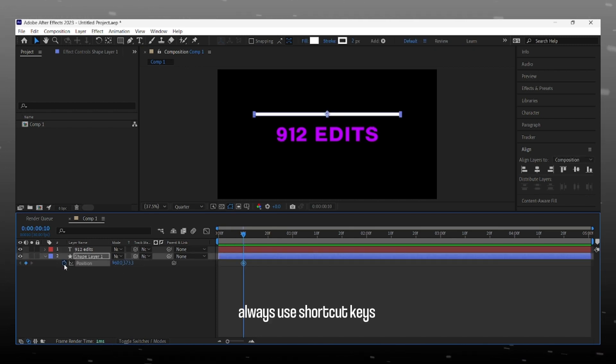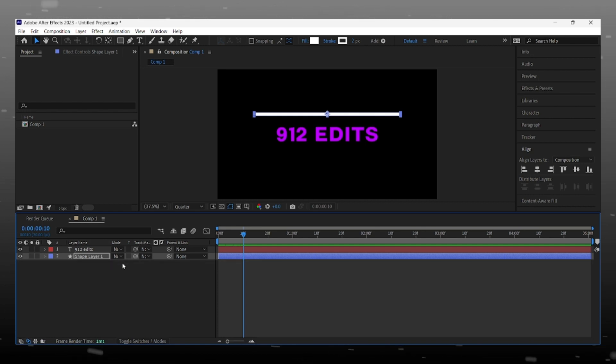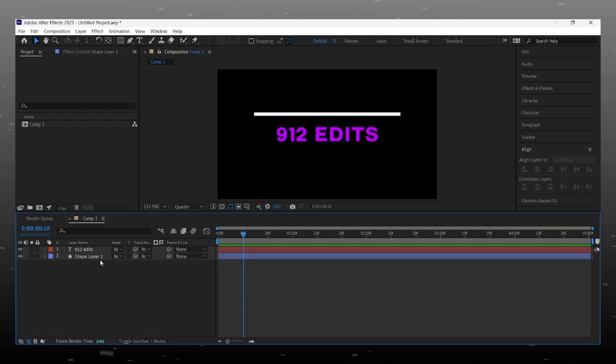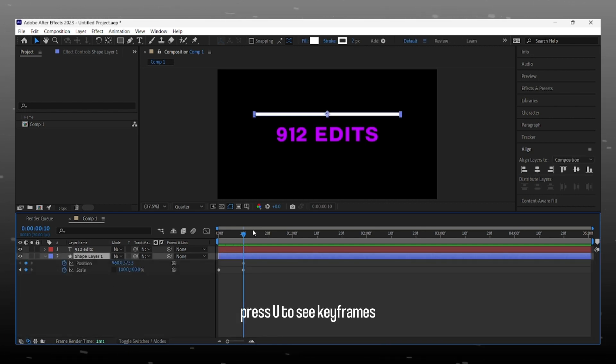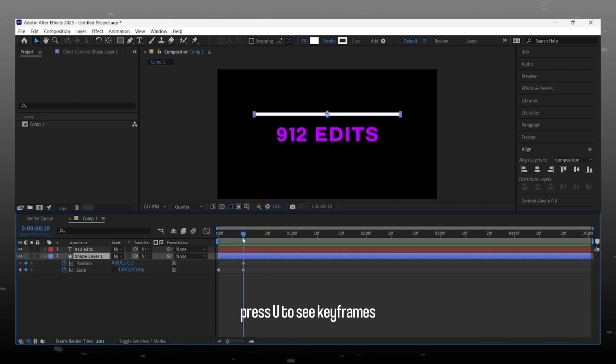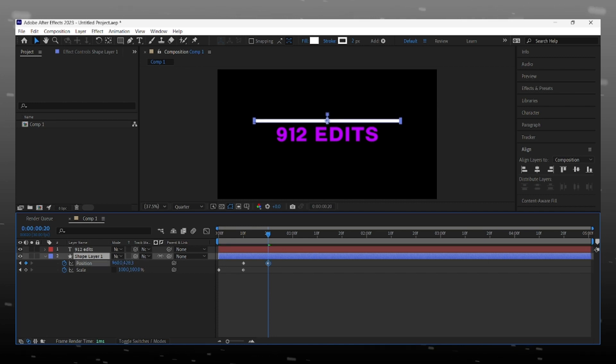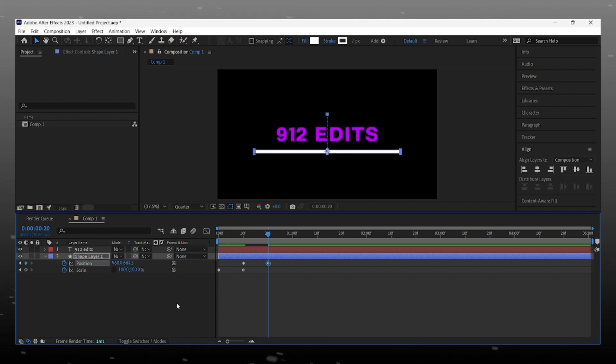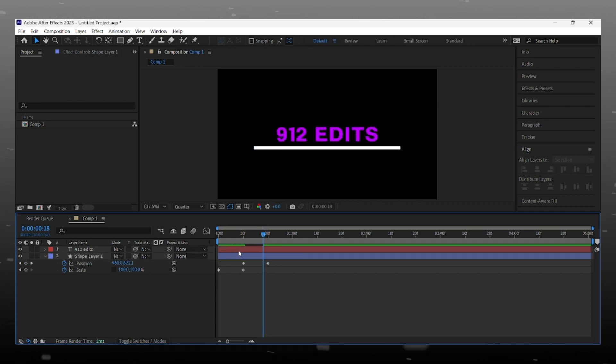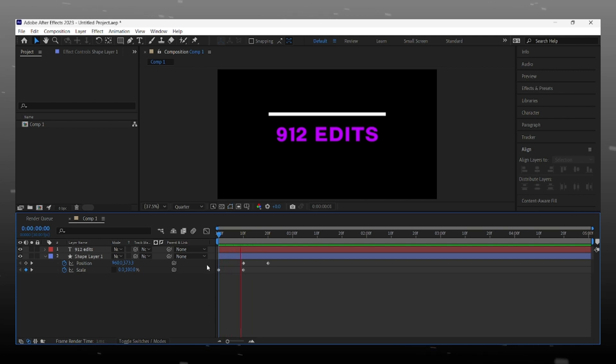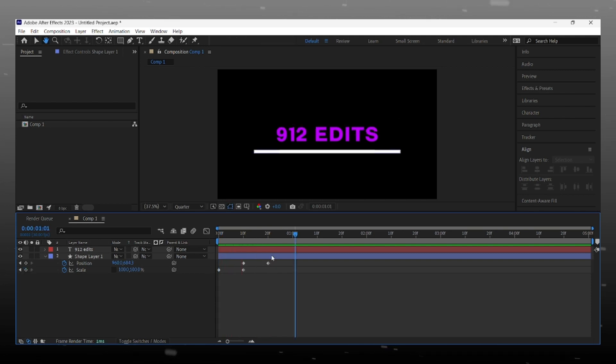Press P to see position property, and add keyframe where you want to start animation. Follow my steps perfectly here. Line going up to down.